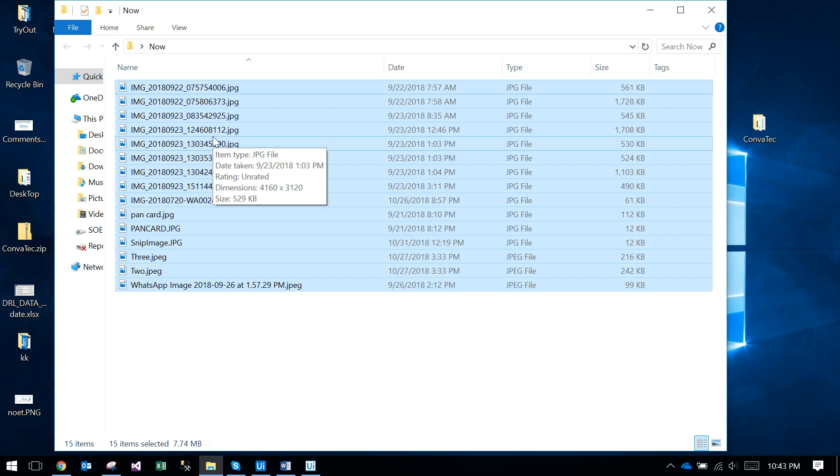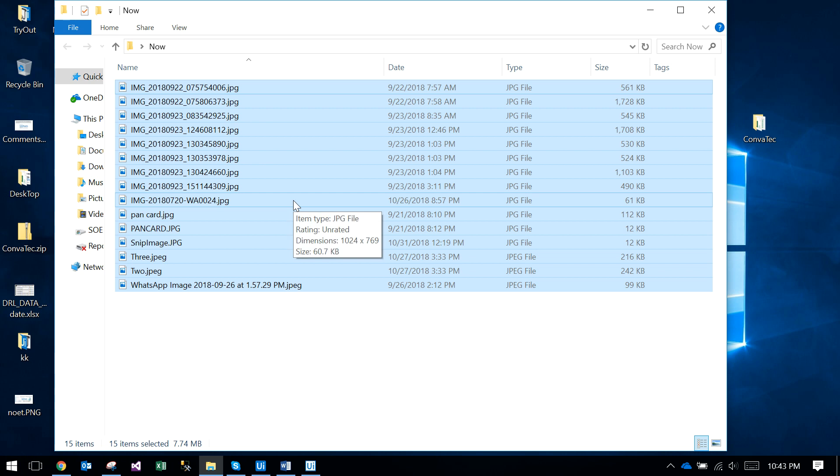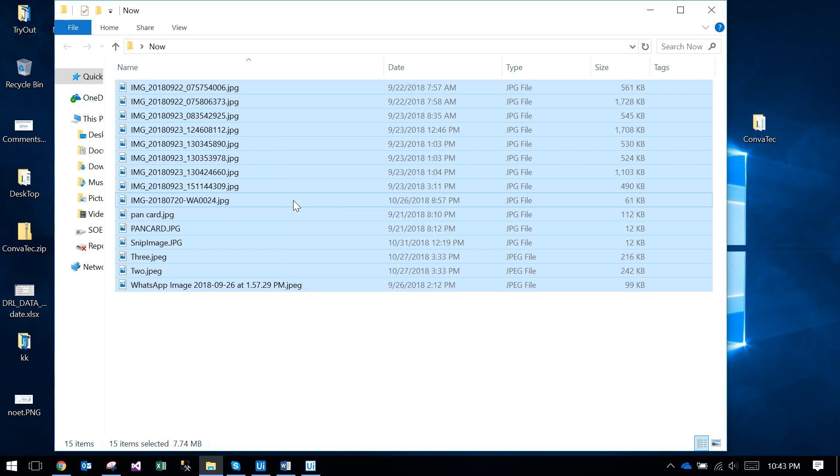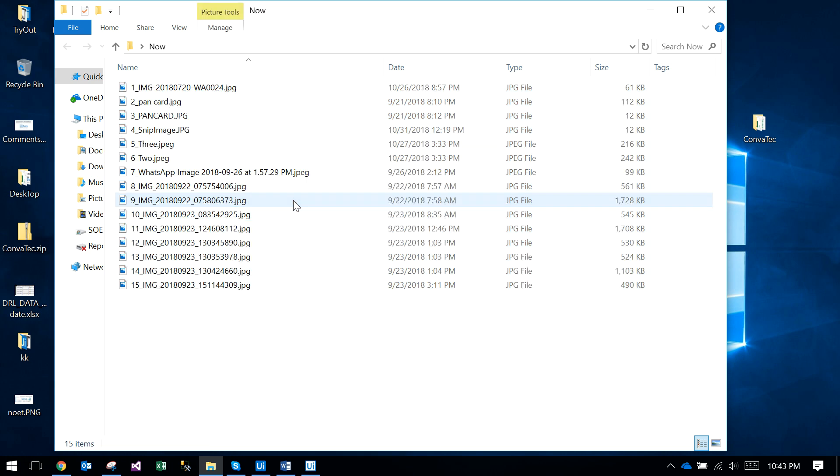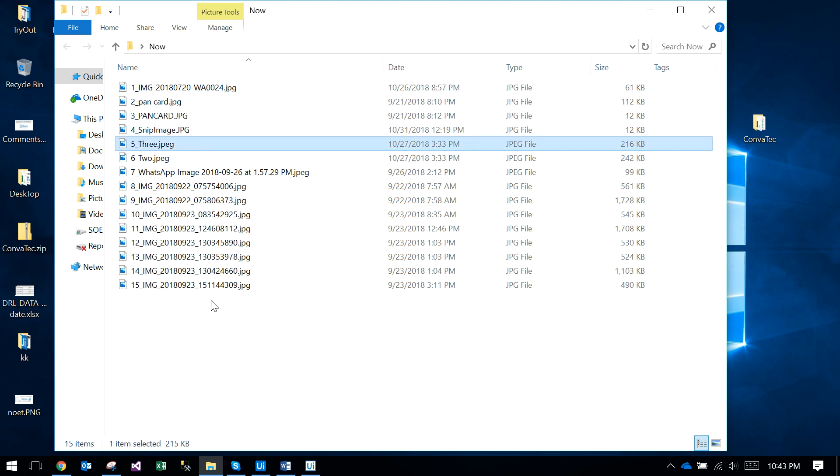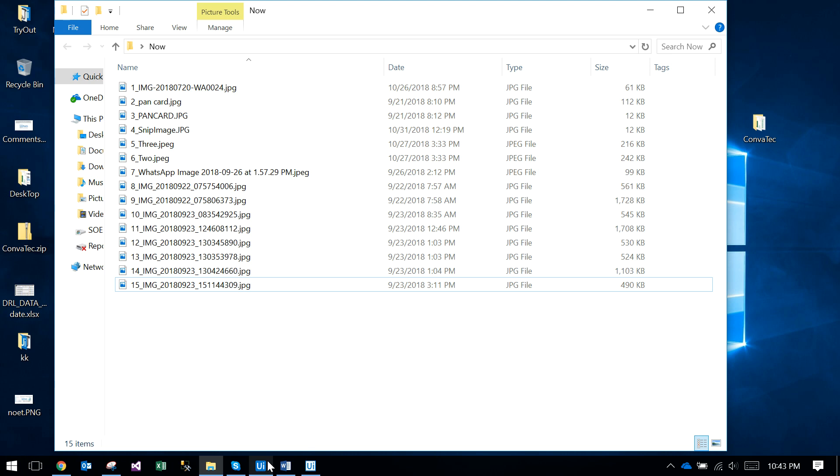I selected everything and pressed the Ctrl+Alt key. Just observe - the files are changed to 1, 2, 3 like that. See 1, 2, 3, 4, 5 up to 15. That is a UIPath robot behind that.